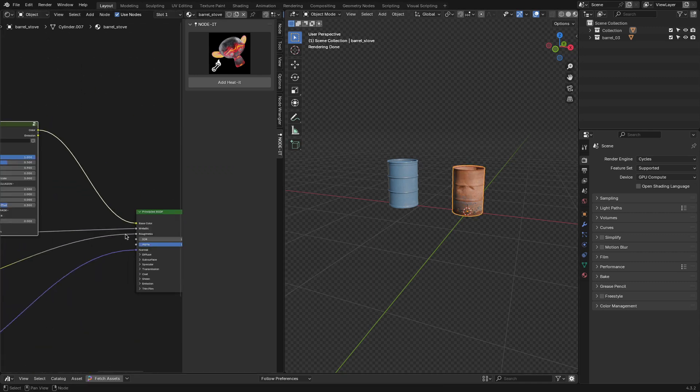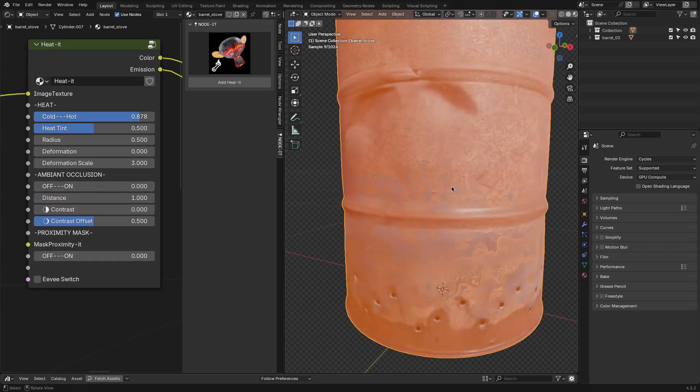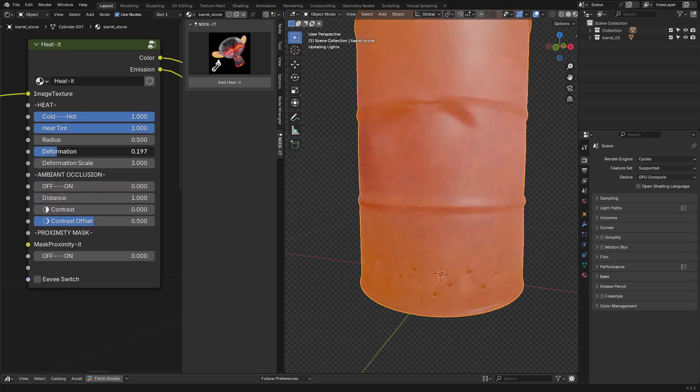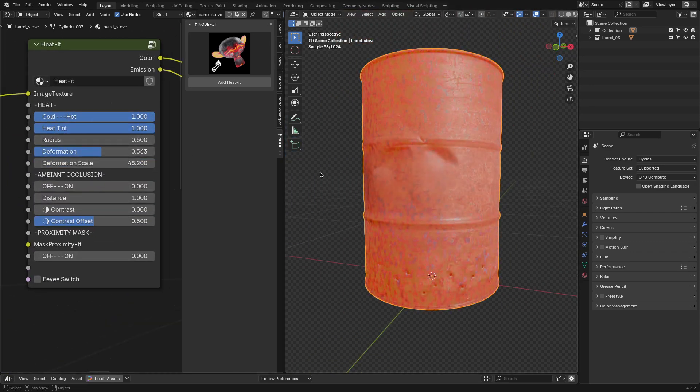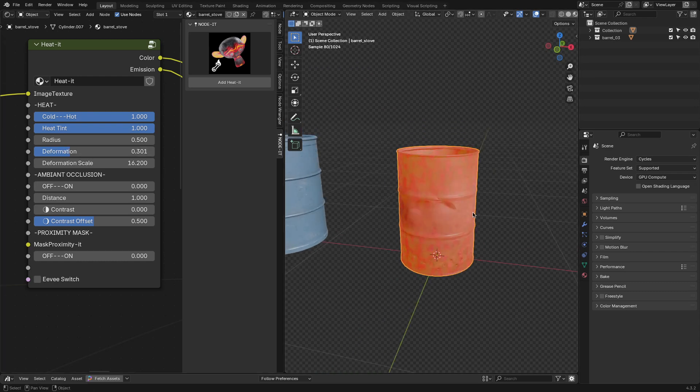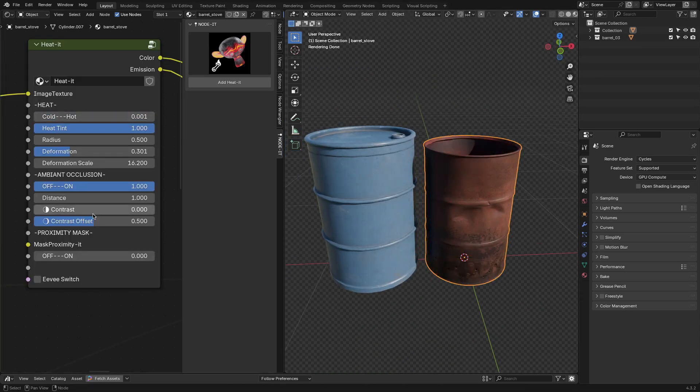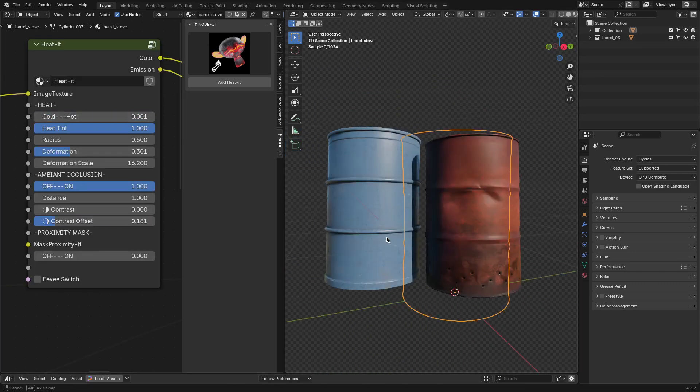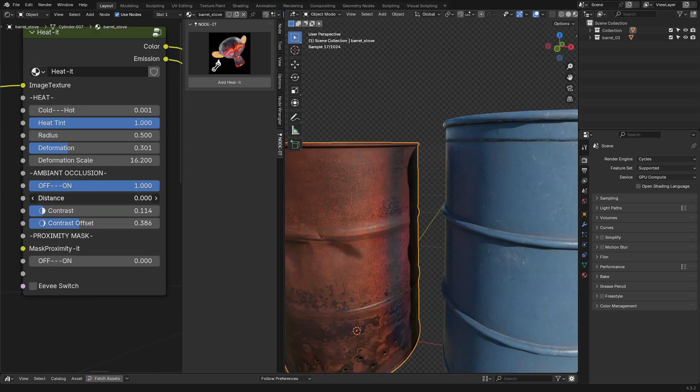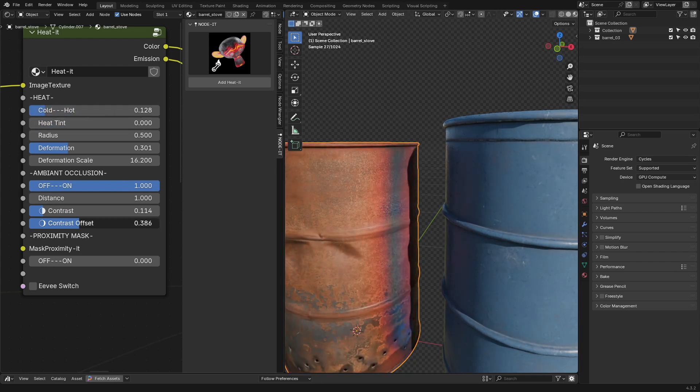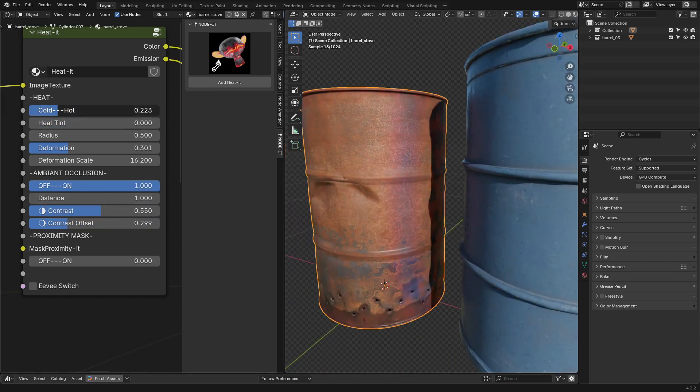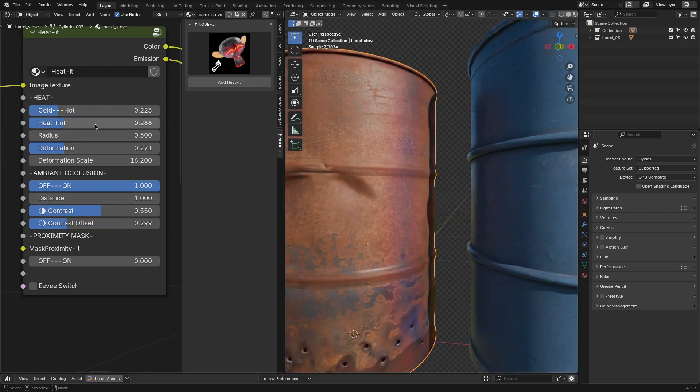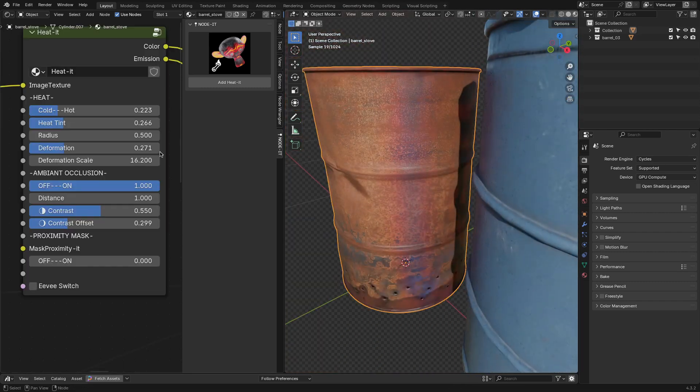One of the nodes I ended up using a lot was Heat-IT, which makes it really easy to add a heat glow effect for materials. It sits between the principled BSDF and whatever's controlling the base color, and you can tweak things like intensity, color tint, and even add a bit of distortion to make it look more natural. There's also an ambient occlusion setting, so the glow reacts to nearby objects, which is a nice touch.